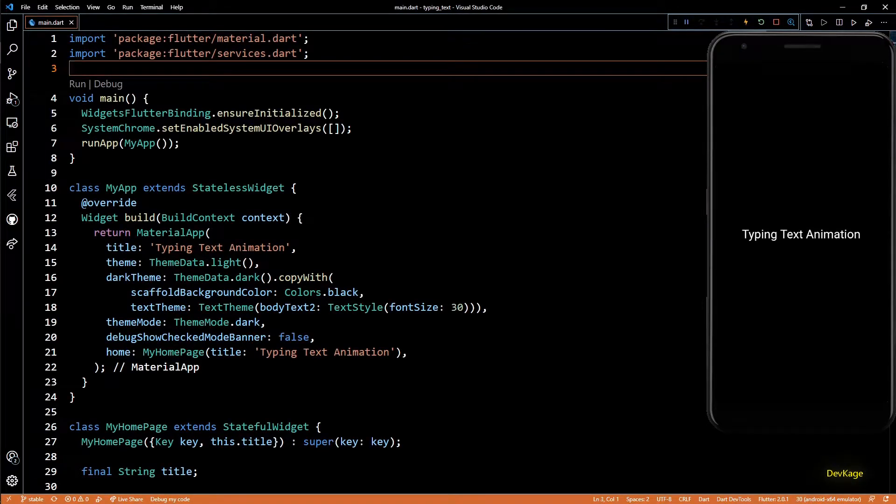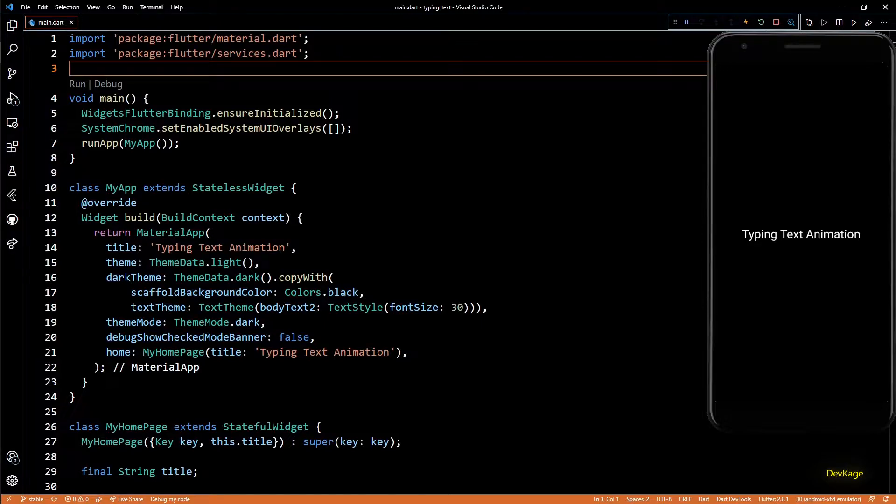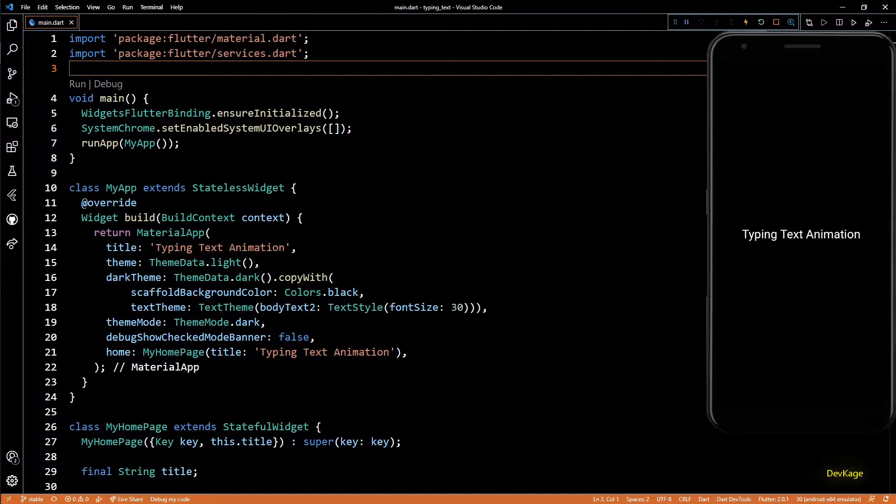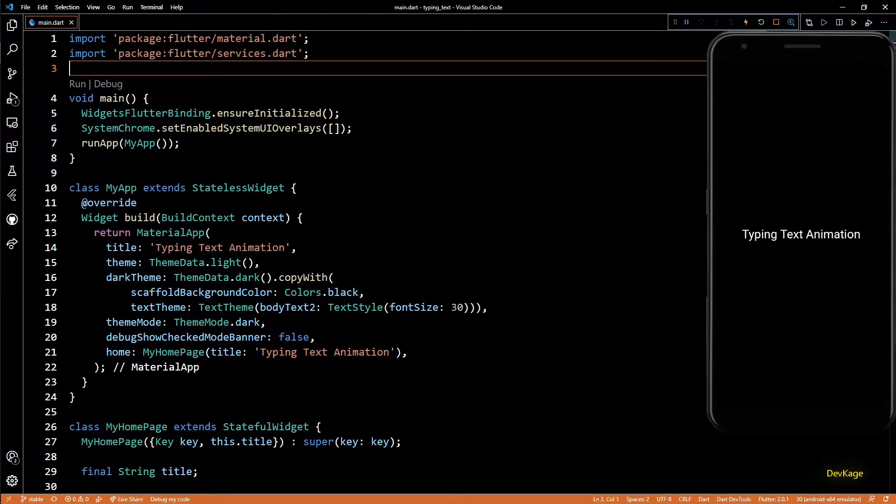Hey guys, welcome to channel DevKage. In this video, I'm going to show you how to create a simple typing text animation in Flutter without using any external package. Just a word of caution if you are totally new to animations in Flutter.